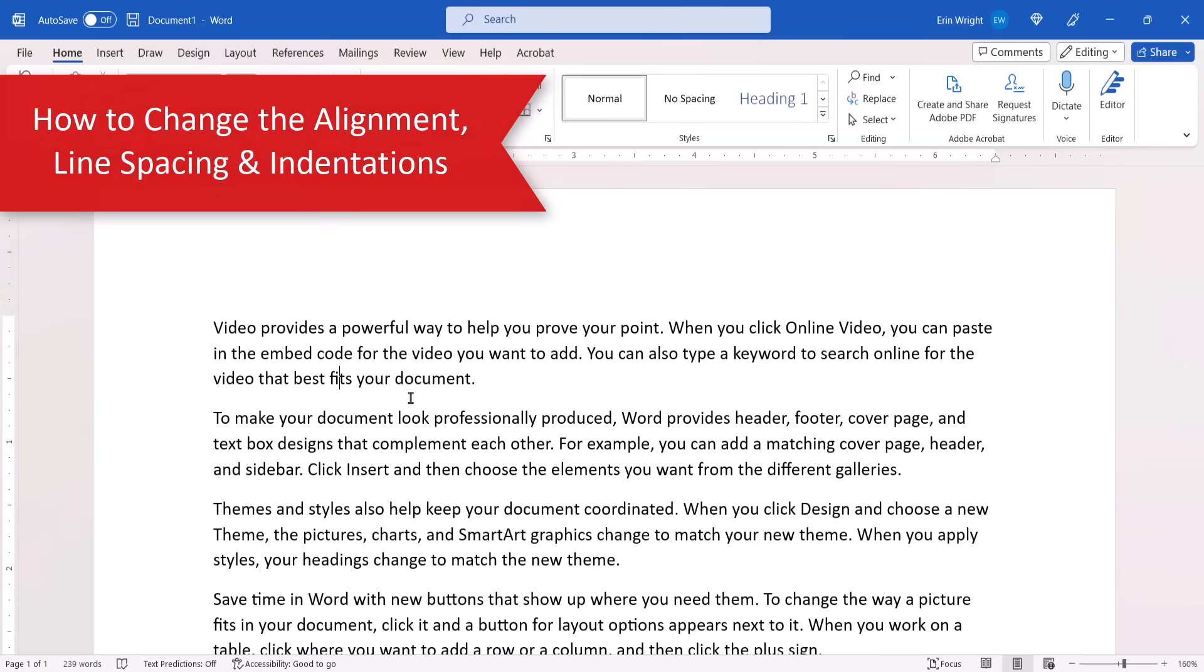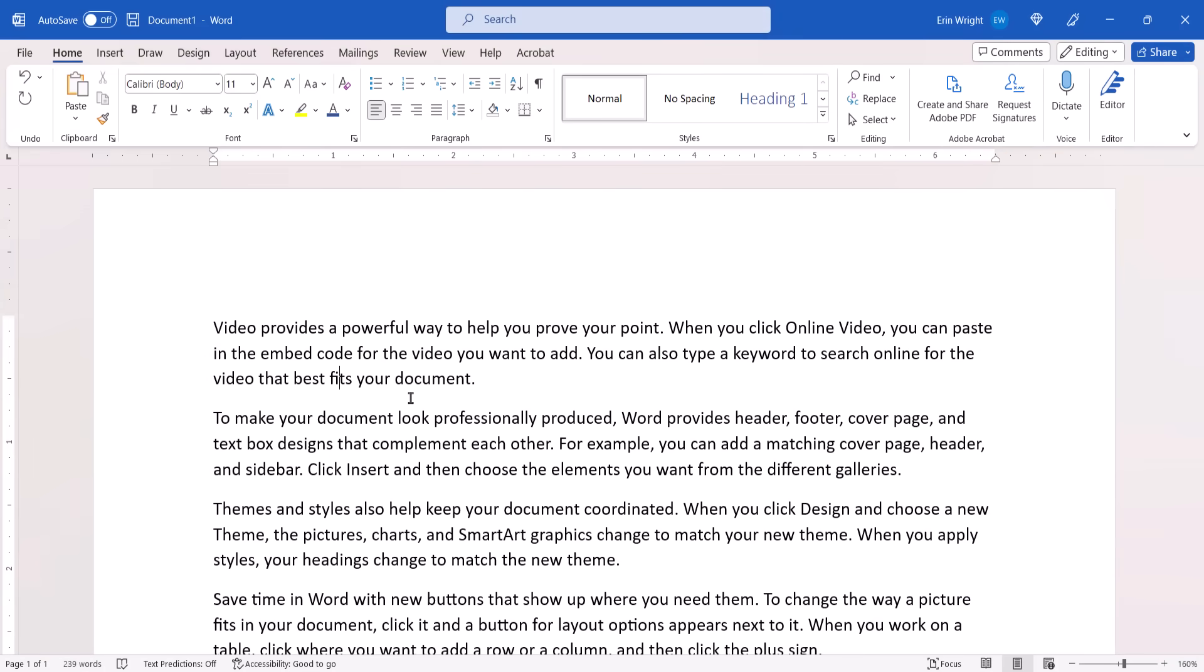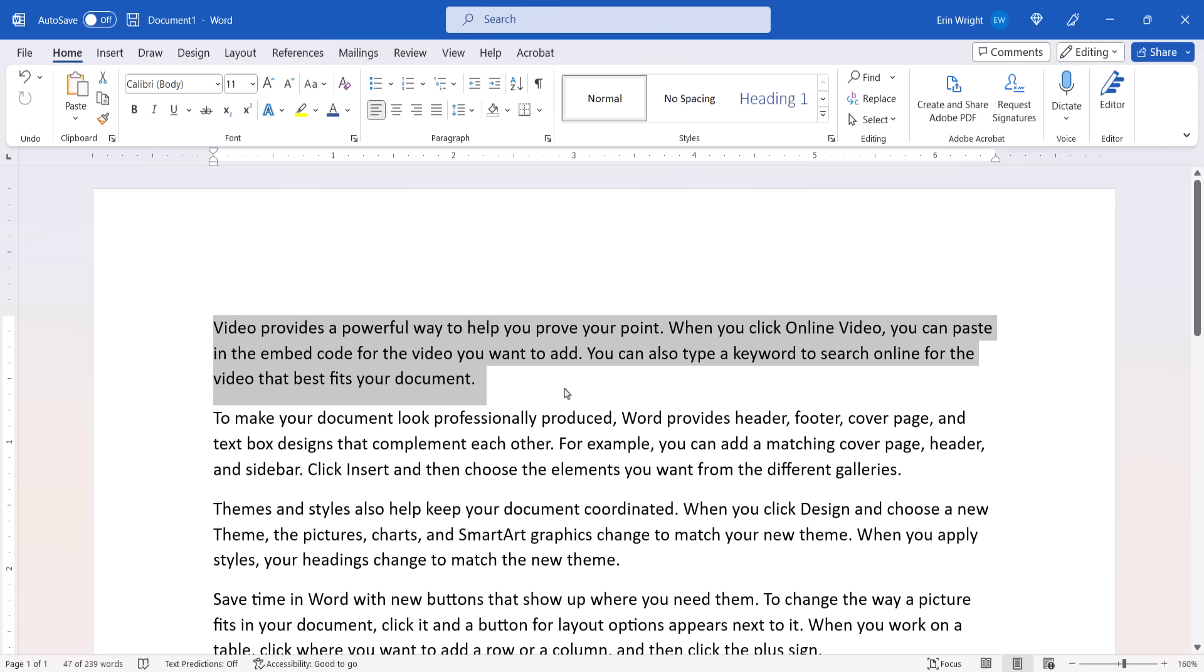Like the font choices shown in the previous section, you can change the alignment, line spacing, and indentations before or after you type text. However, if you want to change existing text, once again left-click, hold and drag with your mouse to select the text.